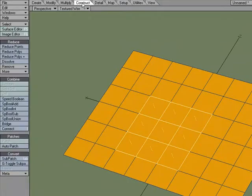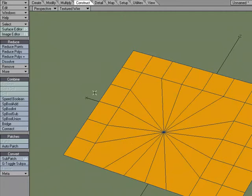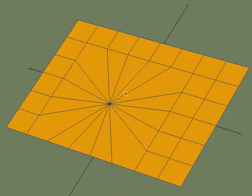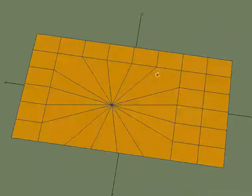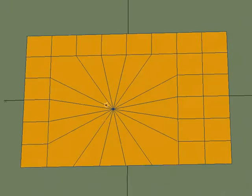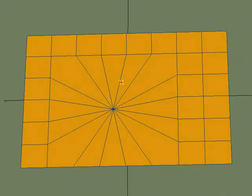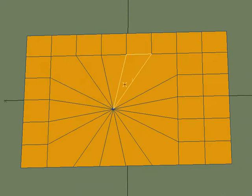But whenever I select this geometry and go over to the construct tab under reduce more, collapse polygons, it takes all the points that those polys were made up of and collapses it down to one point.